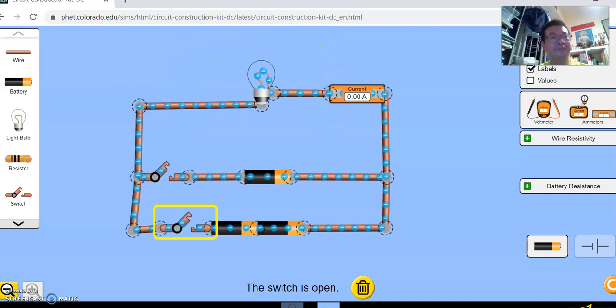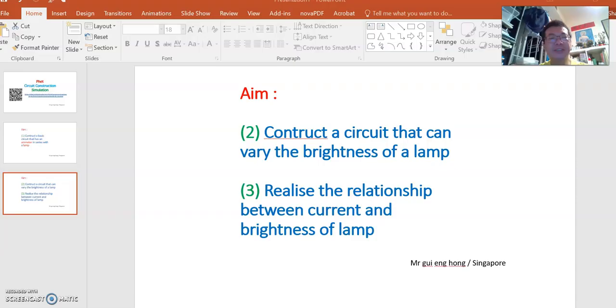So with this circuit we have fulfilled the second aim and the third aim, which is a circuit that can change the brightness of the lamp.